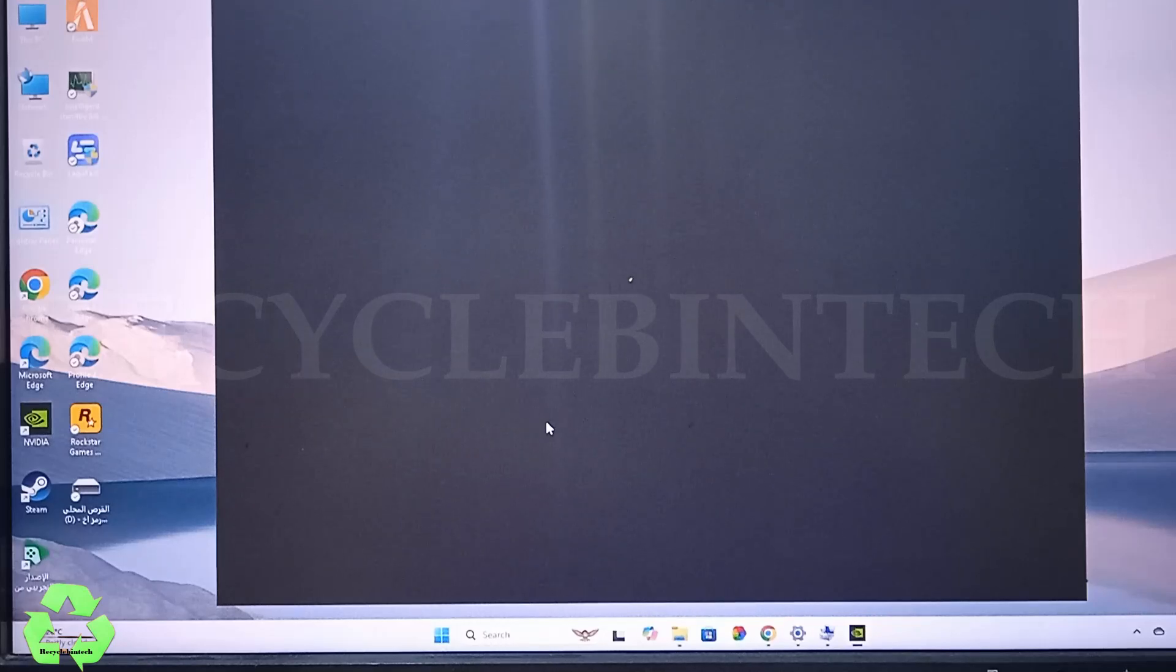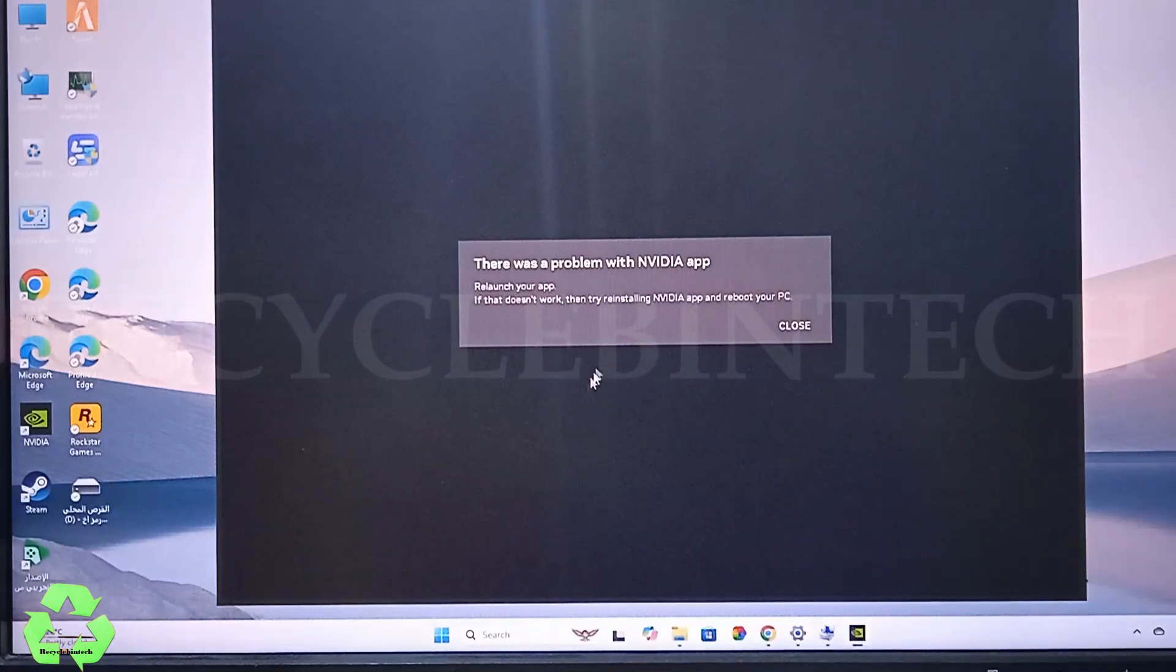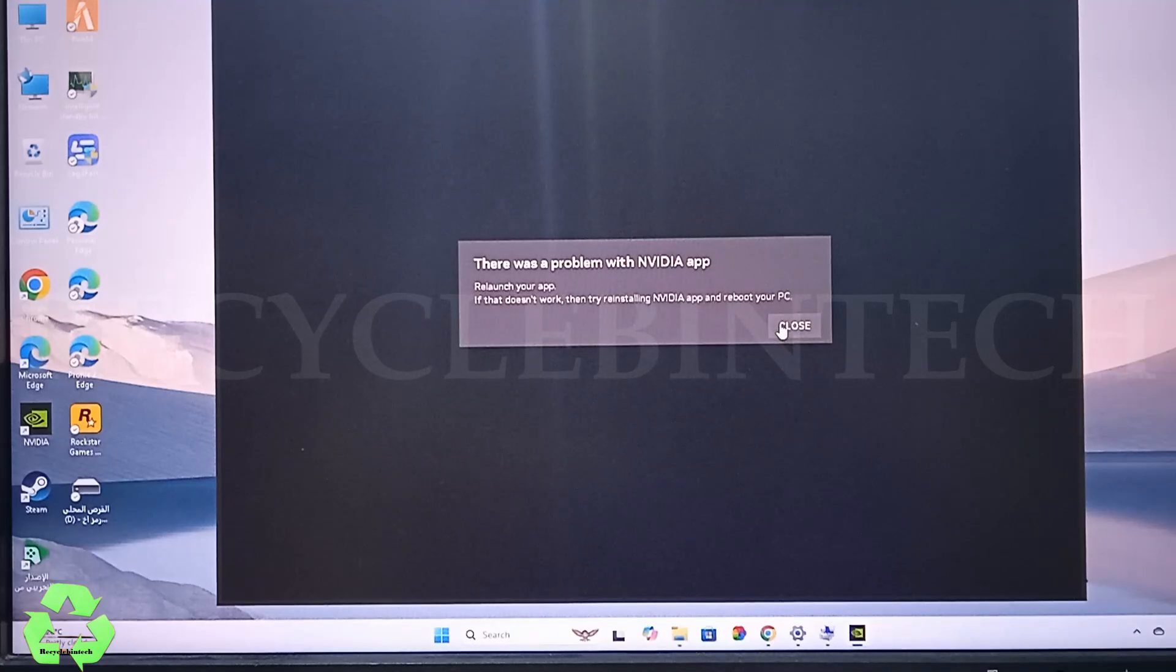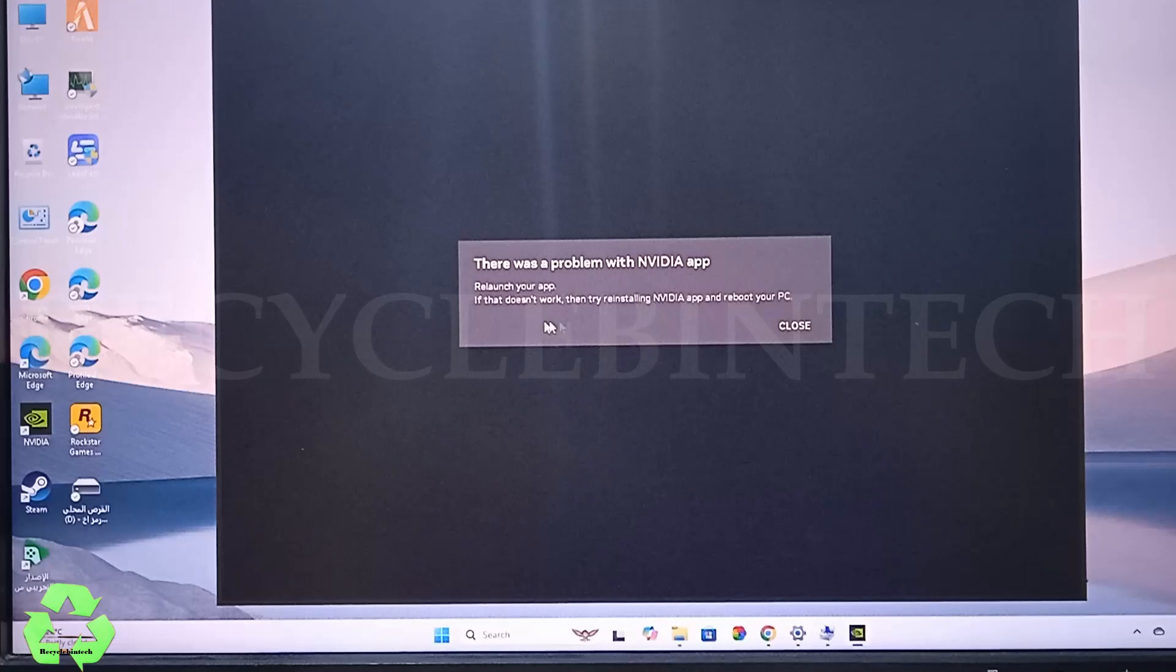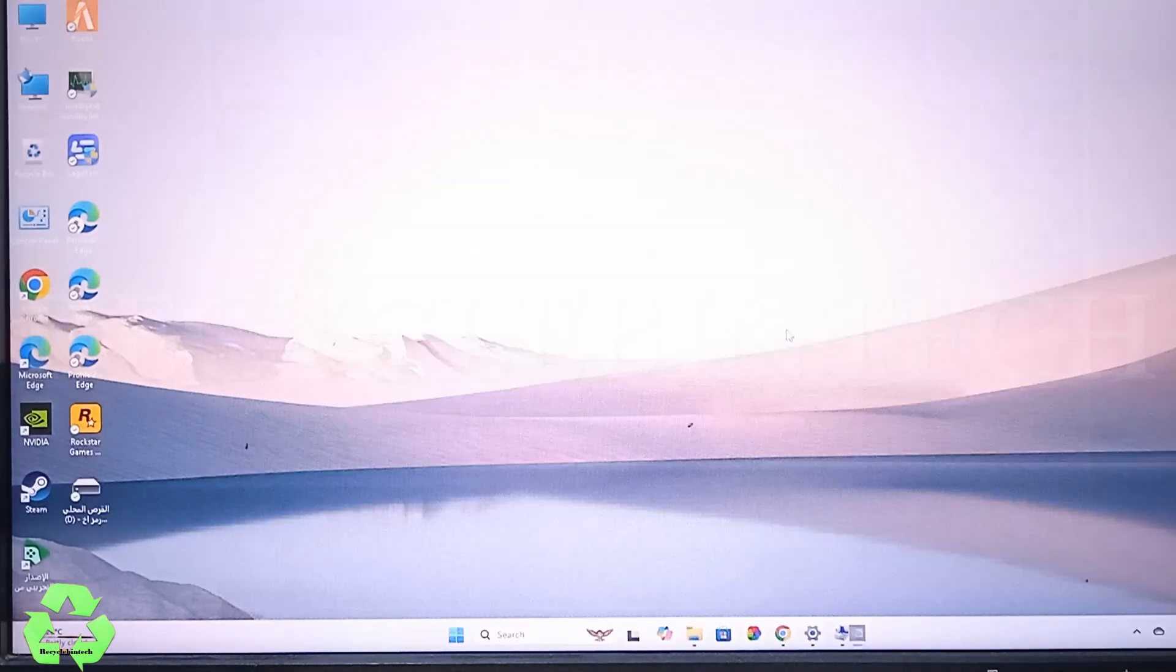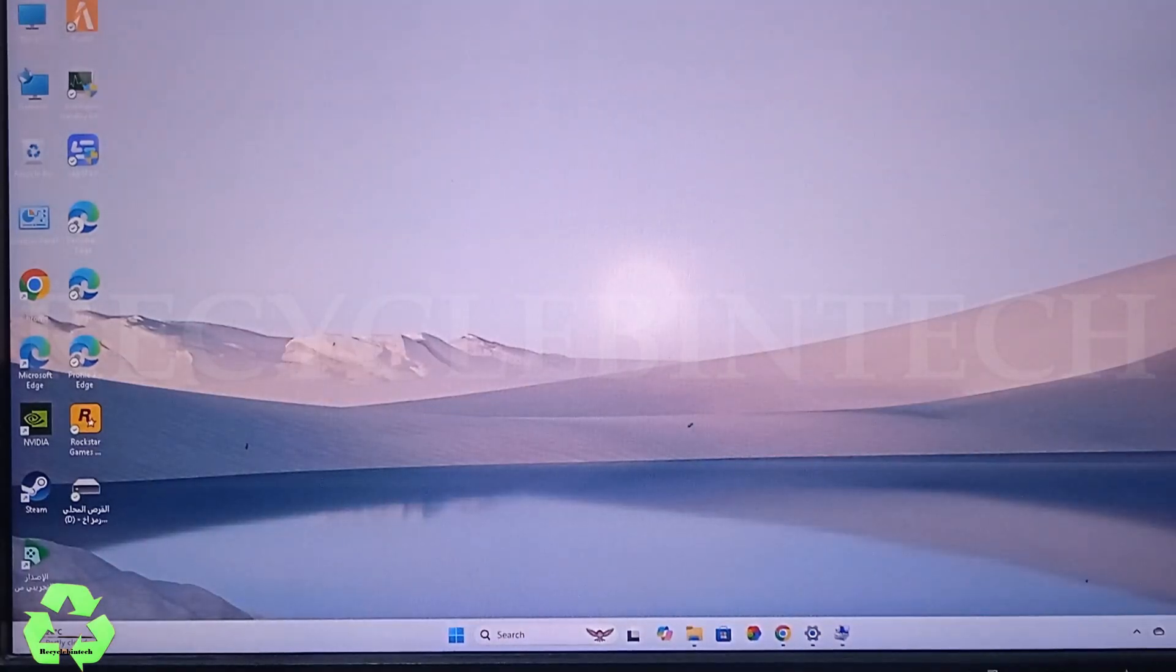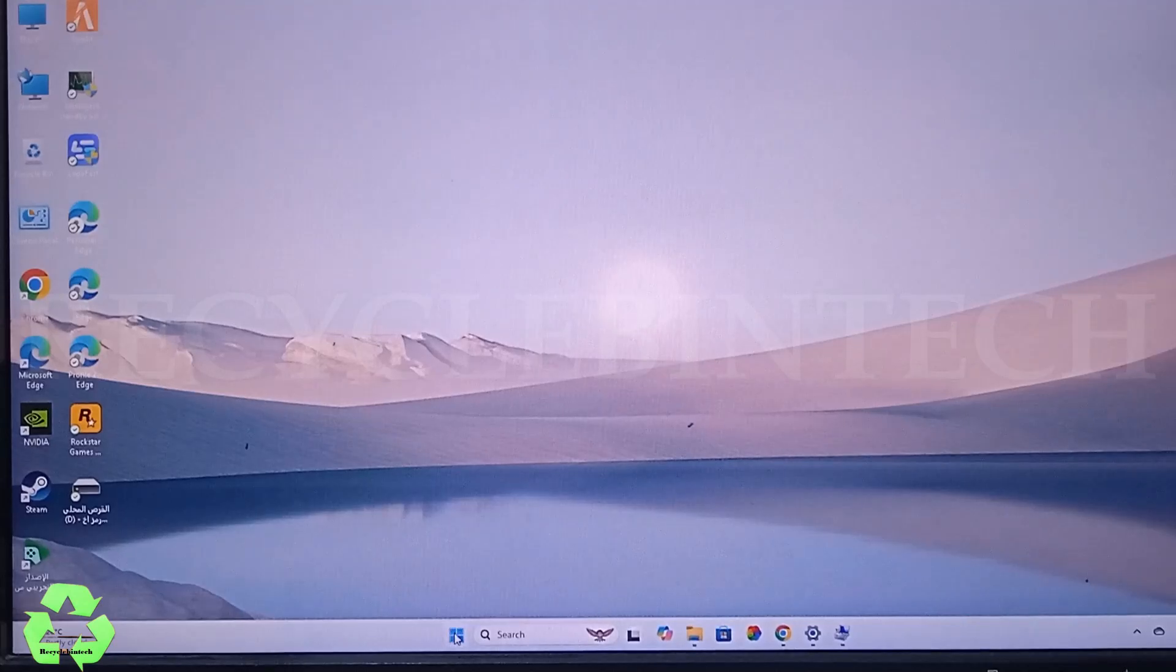If all those are done and still the problem is existing and you cannot solve this issue, just reset the computer while keeping the data and files. Don't give the option to remove all the data and files. Better you can select the option to keep my files and data.